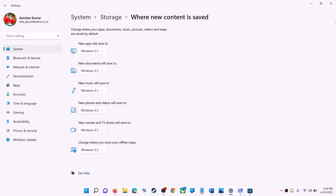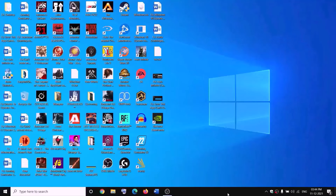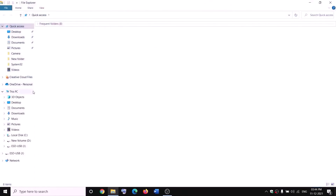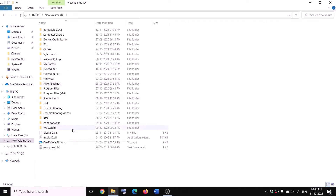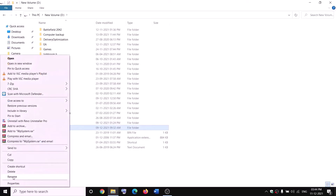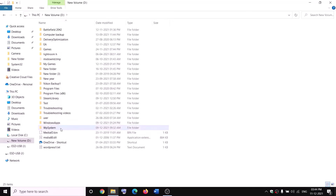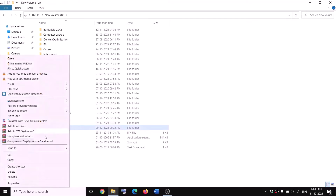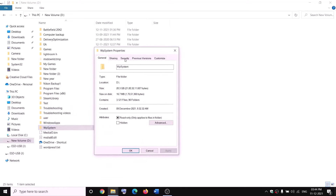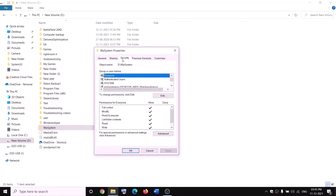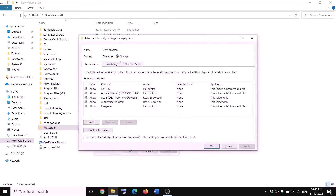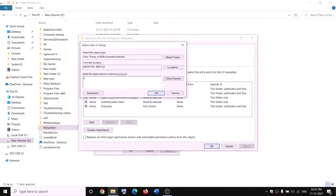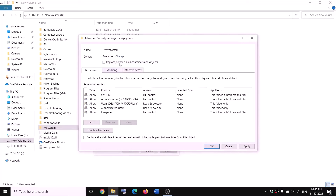The next step is to rename the WPSystem and WindowsApps folders. Open File Explorer, go to This PC, and open the D drive. You will see the WPSystem folder, but when you try to rename it you will receive an error that you are not allowed. Right-click on WPSystem and select Properties, go to the Security tab, and click Advanced. Click Change and type Everyone, click Check Names, then click OK. Put a check on Replace owner on subcontainers and objects, then click Apply and OK.